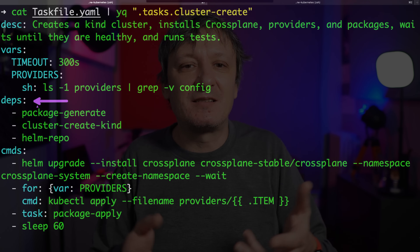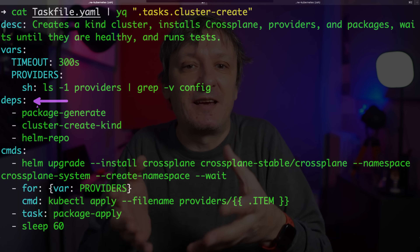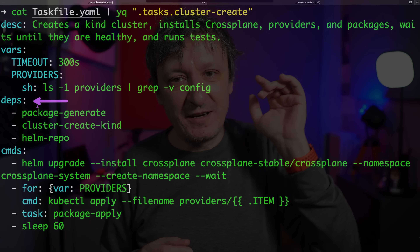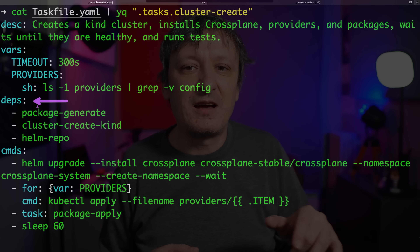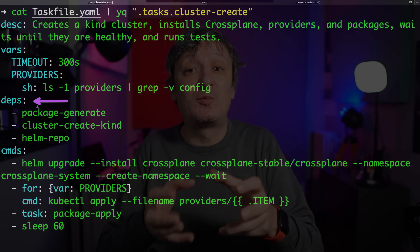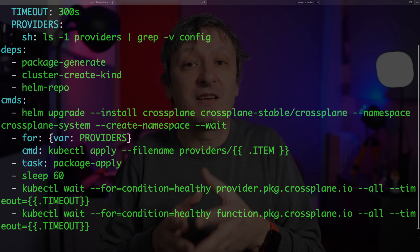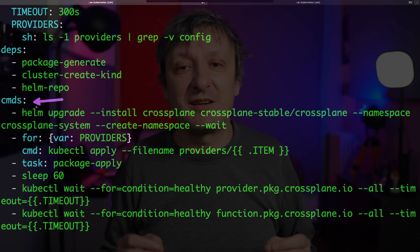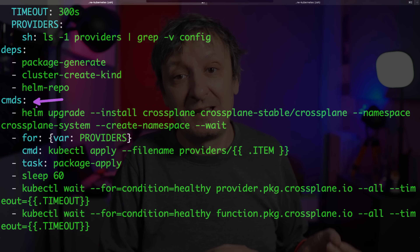Then we have dependencies — those are other tasks that will be executed before this one, which removes duplication. In this case, I need to generate a package both during execution of the cluster create task, but also as a separate task or part of some other task. Dependencies are executed in parallel to speed up execution — it's almost always better to be fast. However, it is very important to keep that in mind when writing a task file. I got burned more than once by adding tasks to dependencies and forgetting they run in parallel, and spent hours trying to figure out why results were not as expected. So when thinking whether to put a task as a dependency or into the list of commands, the question is whether it can run in parallel with others — if it can't, it is not a dependency.